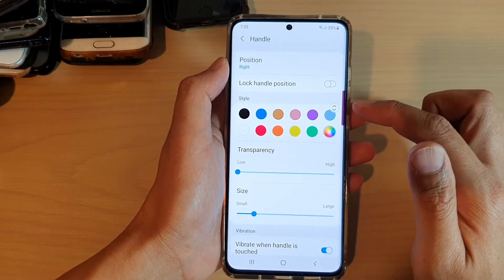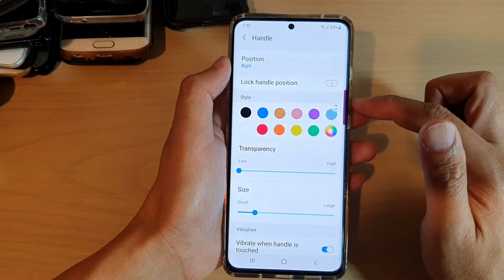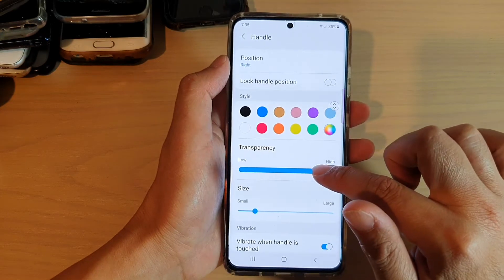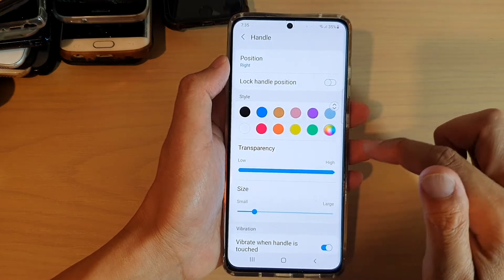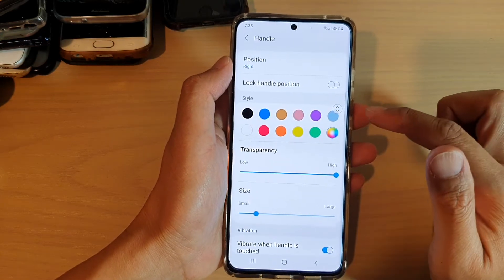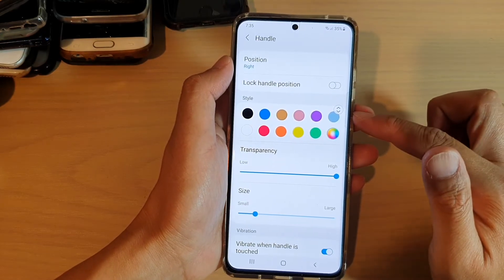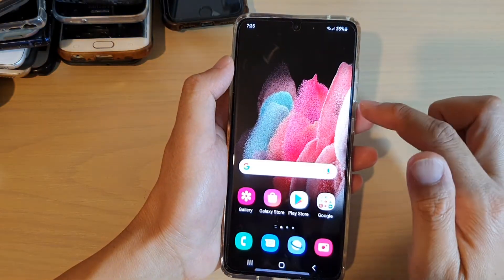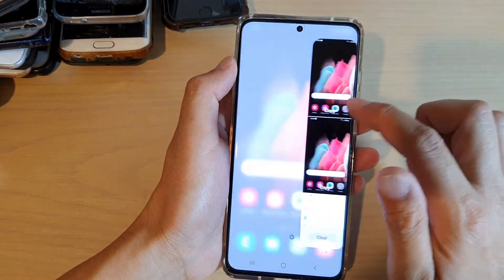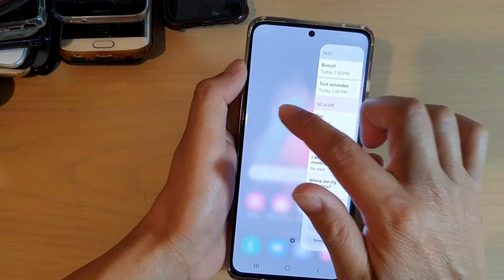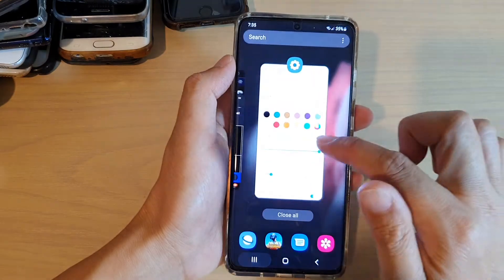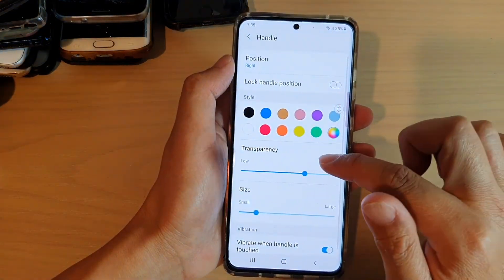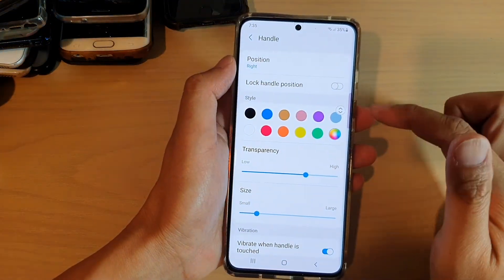Low transparency means the handle will become very visible. If you drag all the way to the right, it becomes semi-transparent — kind of hard to see, but it's there. You can adjust it to however you like.